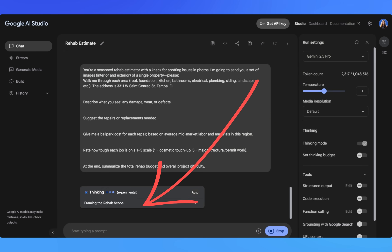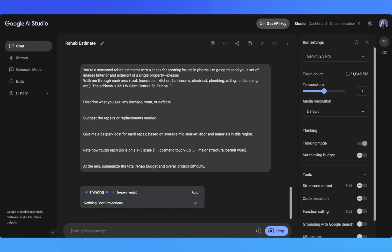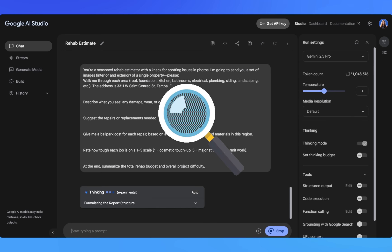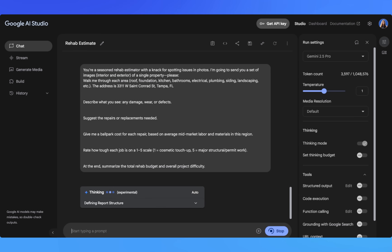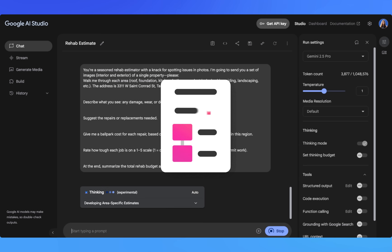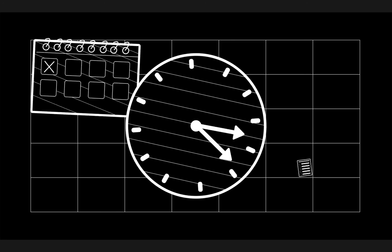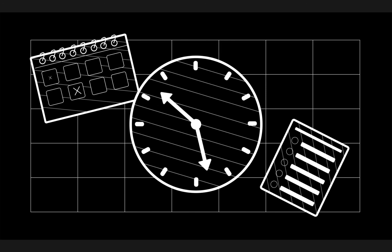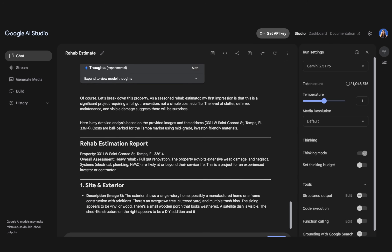Watch this happen in real time. Gemini is literally thinking through our problem step by step: first it's framing the overall rehab scope, then it's clarifying what it sees in each room, now it's researching local Tampa pricing, and finally it's putting it all together into our comprehensive report. This is like having a 20-year veteran investor analyze your deal, except it takes two minutes instead of two hours.